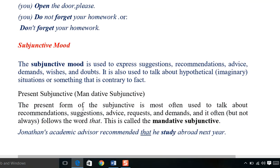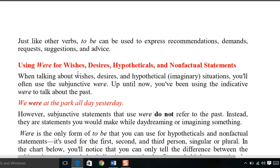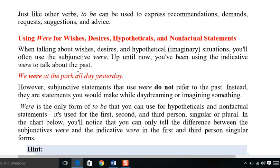The subjunctive mood is used for suggestions, recommendations, advice, wishes, and doubts. For example: 'I wish I could go there,' 'You should not make noise.' The subjunctive mood covers wishes, desires, hypothetical, and non-factual statements. These are all used in the subjunctive mood.